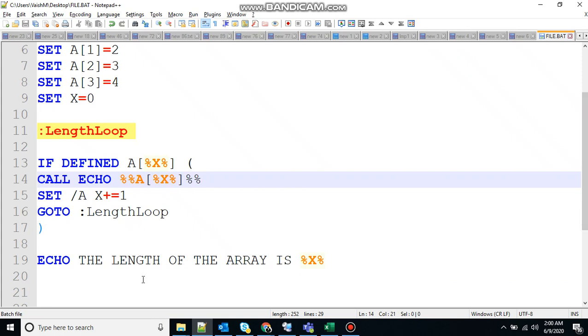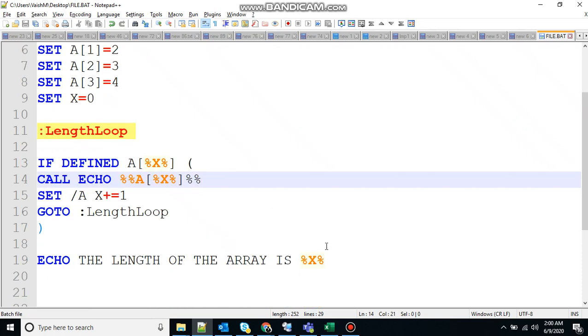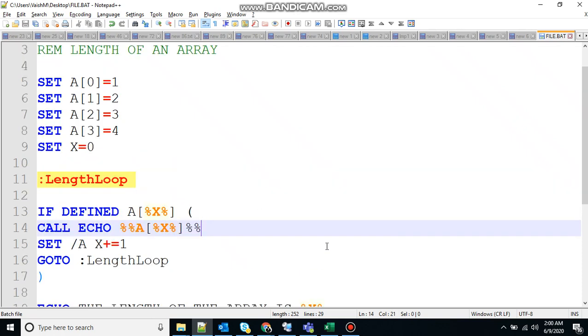Echo, the length of the array is the last value of X. So how many times the loop has run. So the last value of X was four, I think, yeah. So it will print the length of array is four.